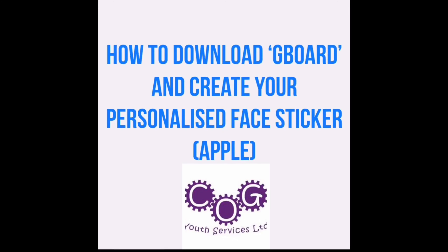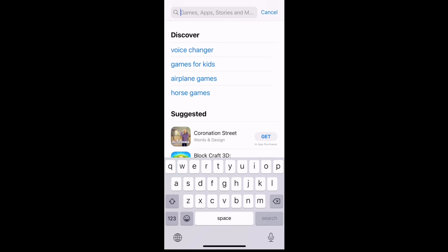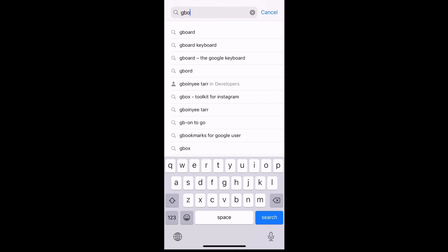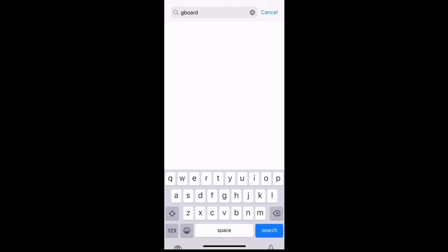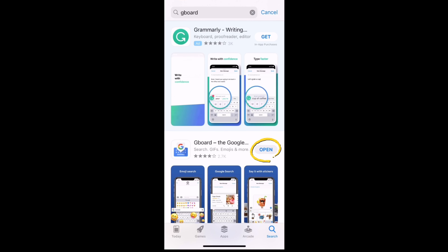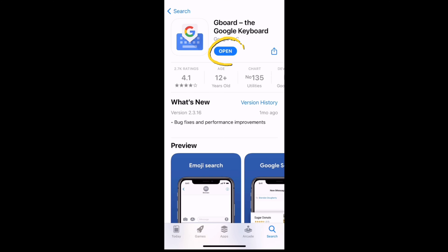This is a video on how to download Gboard and create your own personalized sticker on an Apple device. Go onto the Apple App Store and type in Gboard. It should come up with the download sign, but mine says open because I already have it downloaded.